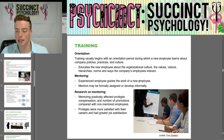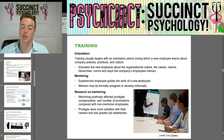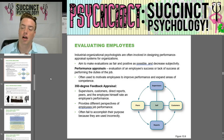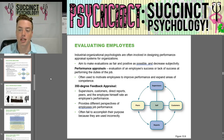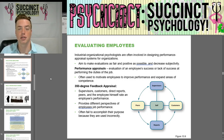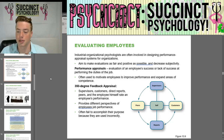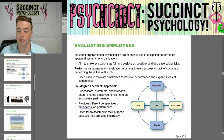Research on mentoring found that it positively affected protégés' compensation and number of promotions compared with non-mentored employees, and protégés had greater career and job satisfaction. Industrial organizational psychologists design performance appraisal systems aiming to make evaluations fair and decrease subjectivity. Performance appraisals evaluate an employee's success at performing job duties and are often used to motivate improvement. The 360-degree feedback appraisal involves ratings from supervisors, customers, direct reports, peers, and the employee themselves, providing different perspectives on job performance — though they often fail when used incorrectly.